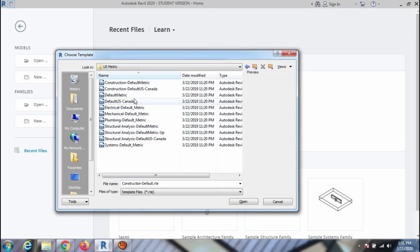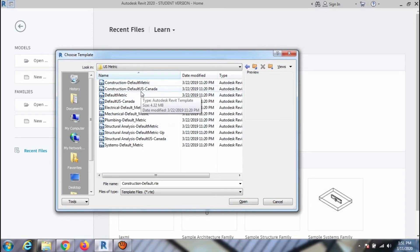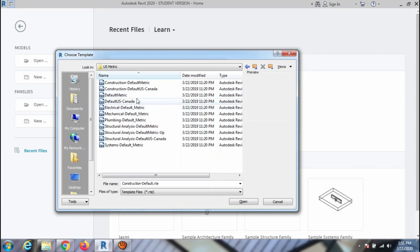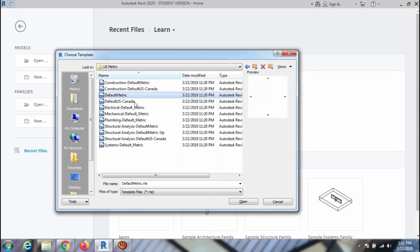You can choose anyone as per your project need, or simply select the default metric. Click Open and OK.